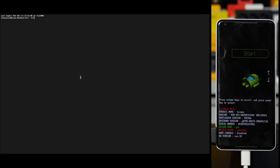Here we are going to get the fastboot command. Run fastboot devices — you can get the fastboot device ID. Now I'm going to run fastboot flash.